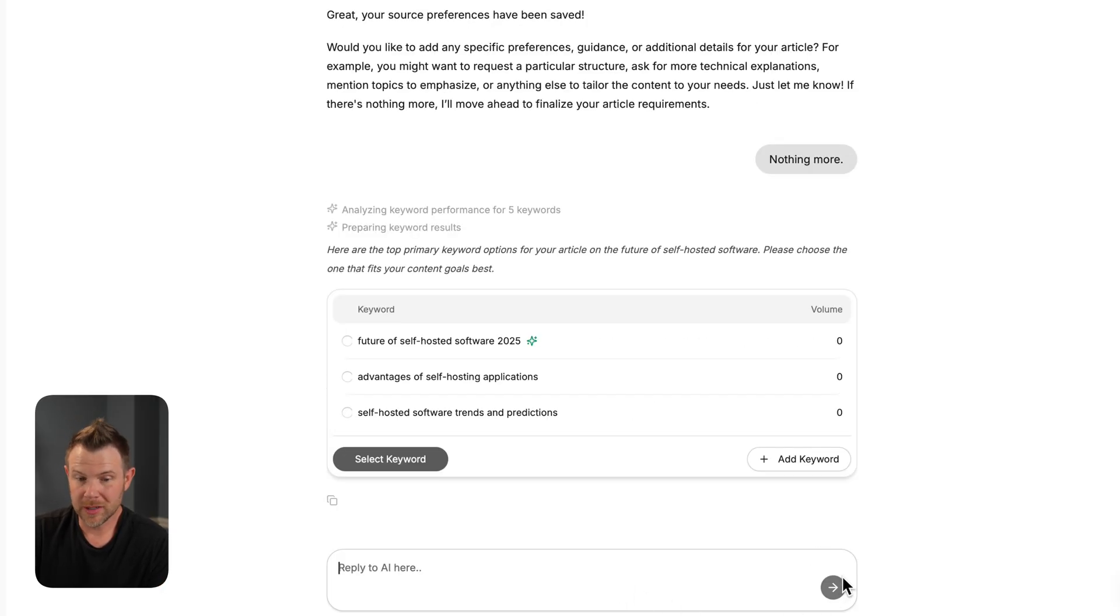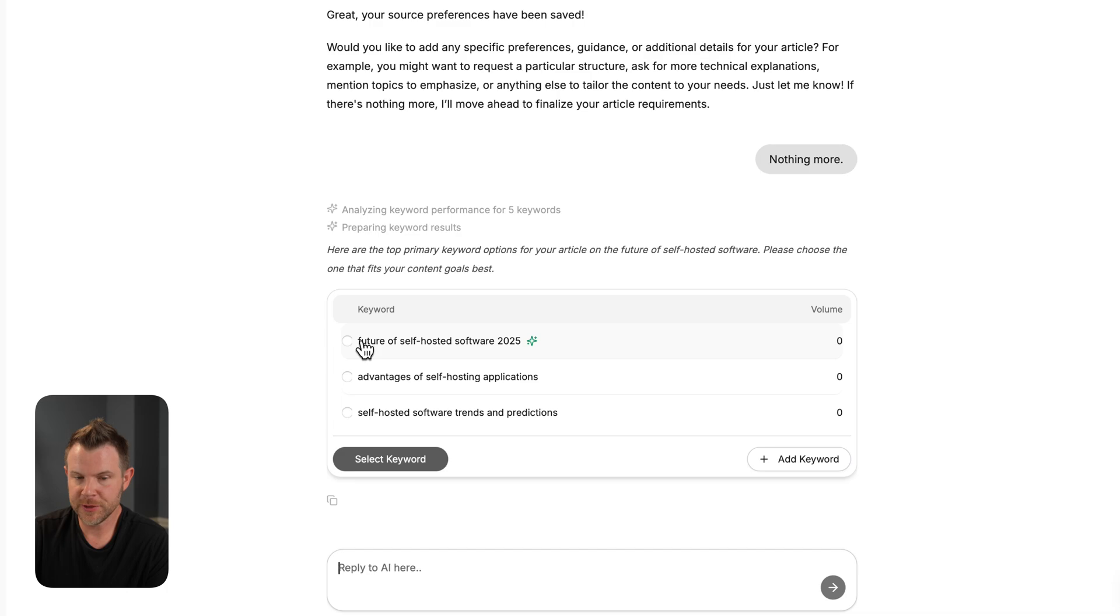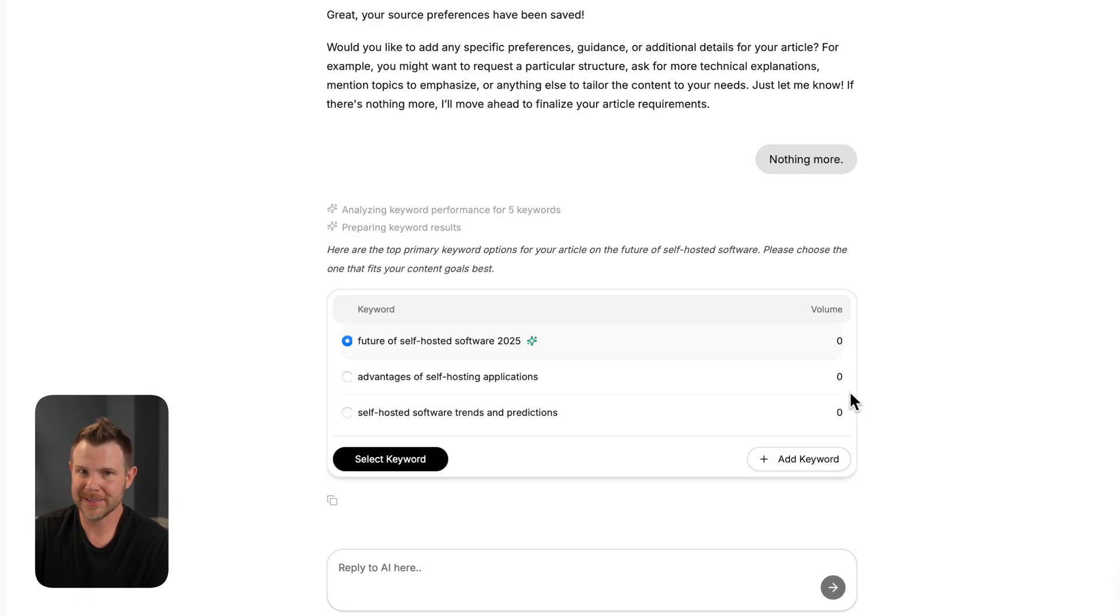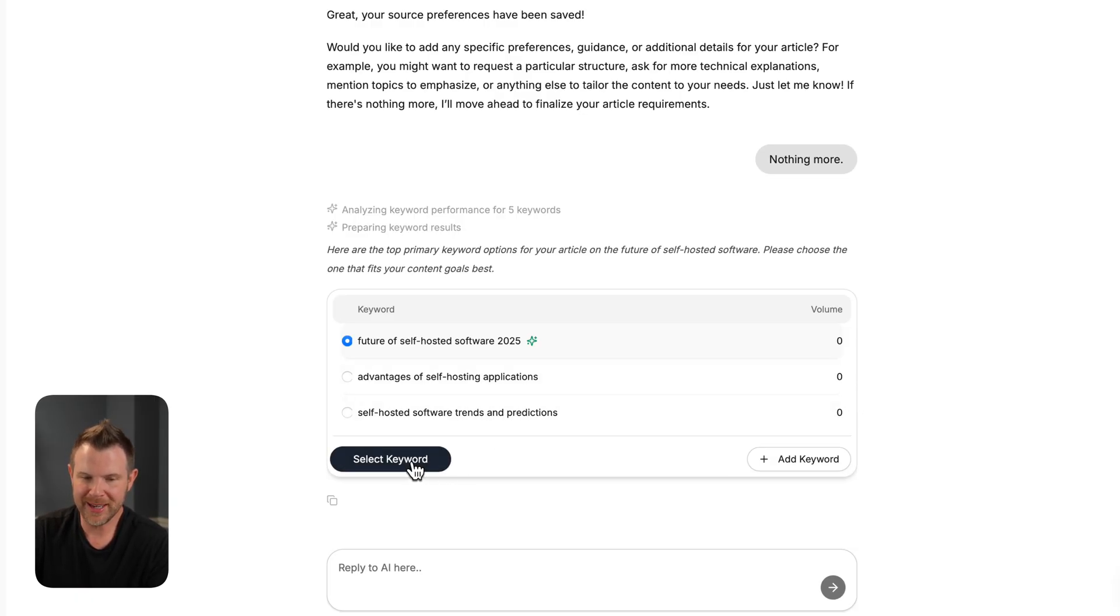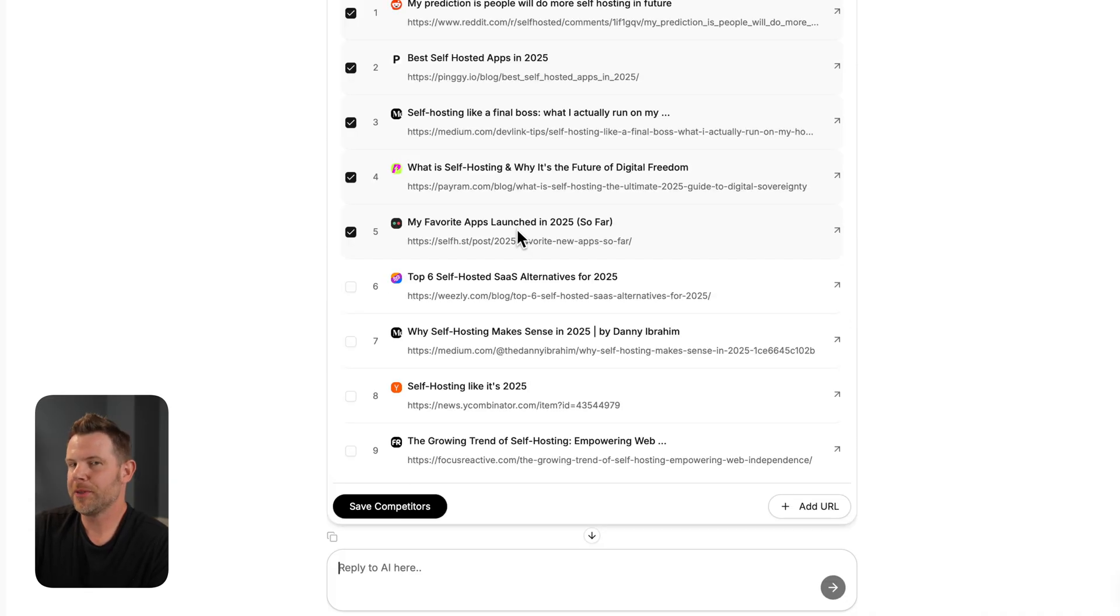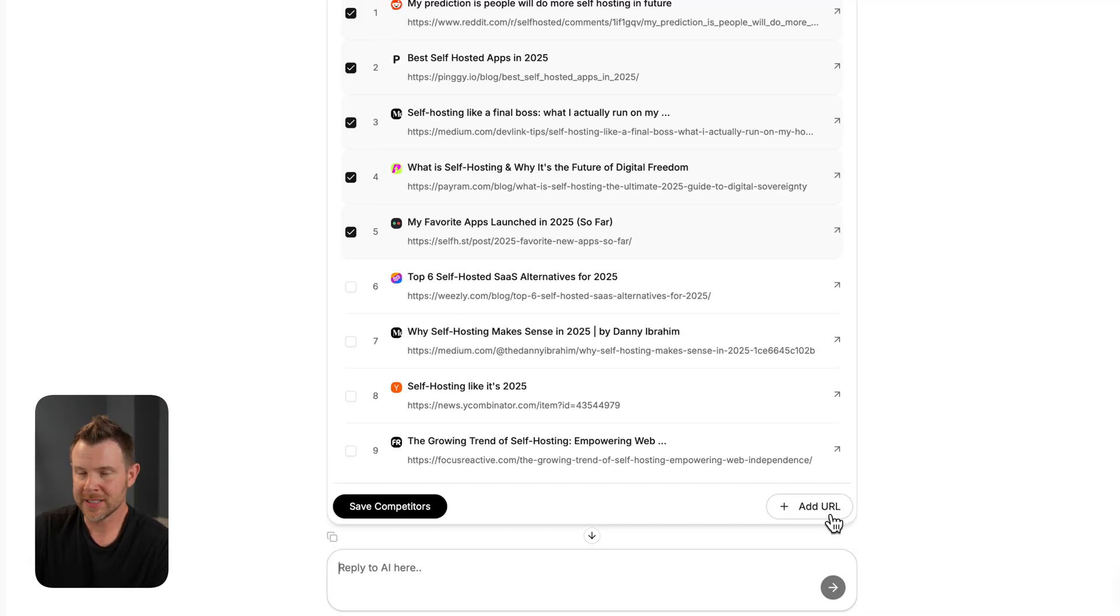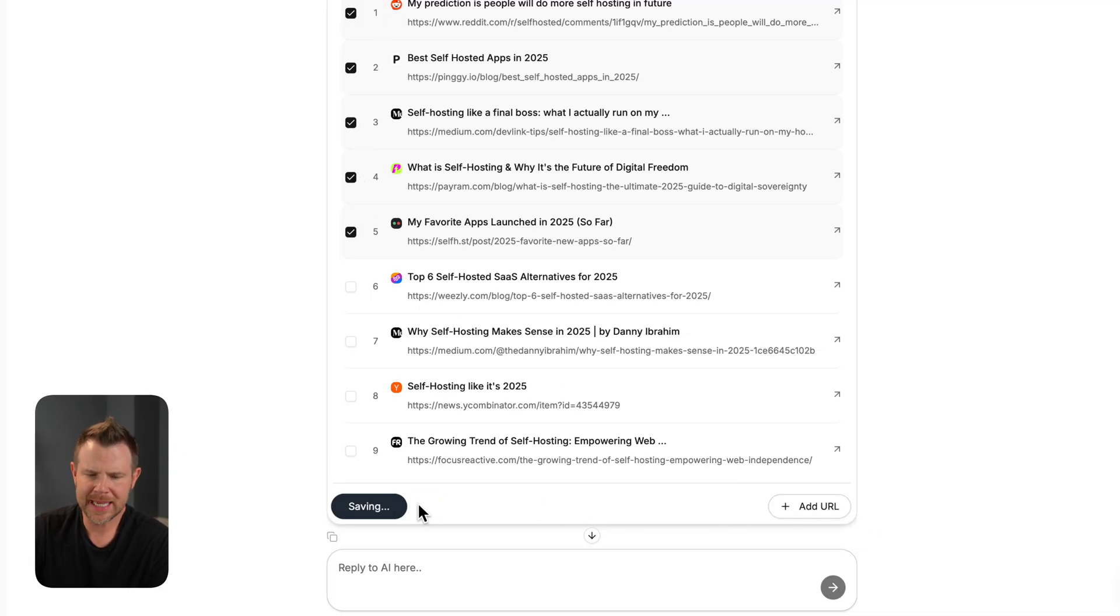Moving on to keywords, it found some keywords that it's suggesting for me. This future of self-hosted software seems like the best fit. Unfortunately, there's no volume on self-hosted software, and that's a legitimate reality that we live in. I'm going to go ahead and select this keyword and move on. Next up, they're asking who your competitors are. It's automatically selected the top five results, but I could add in a custom URL if I prefer. I'm going to save these competitors and proceed.